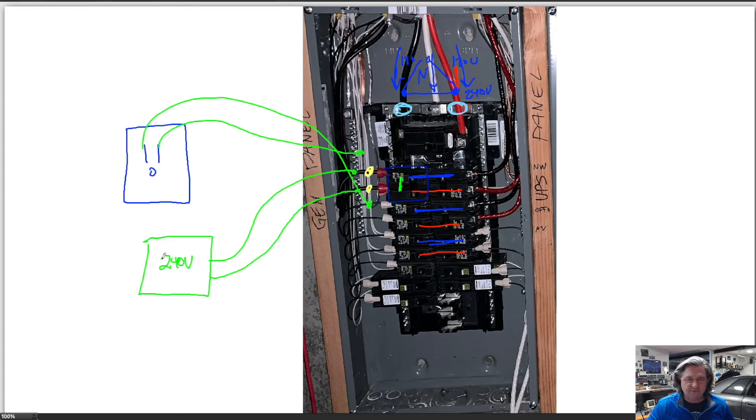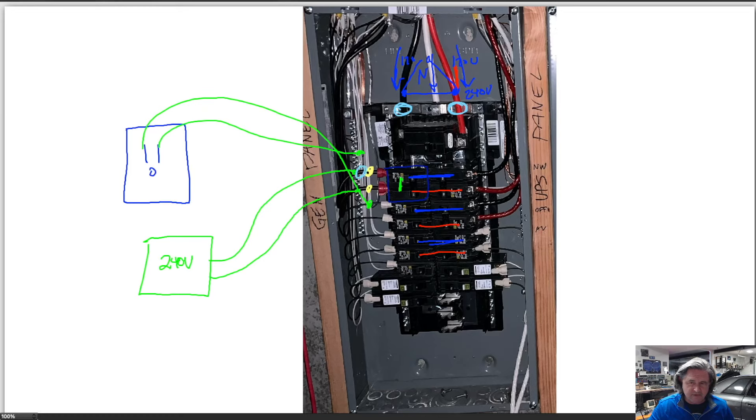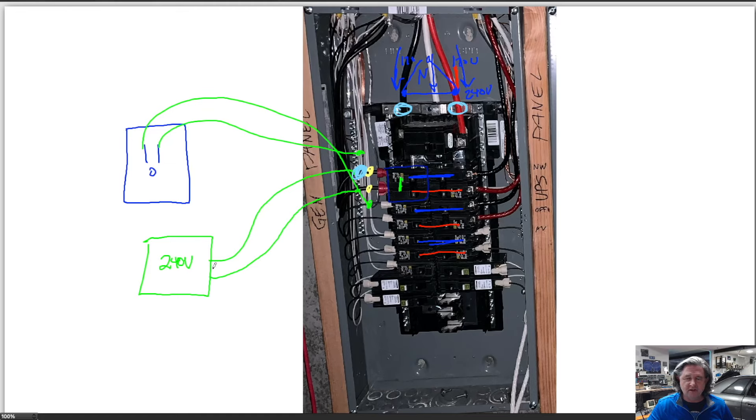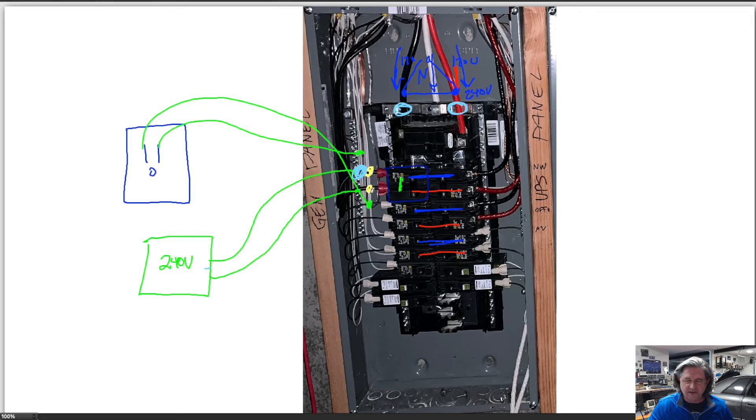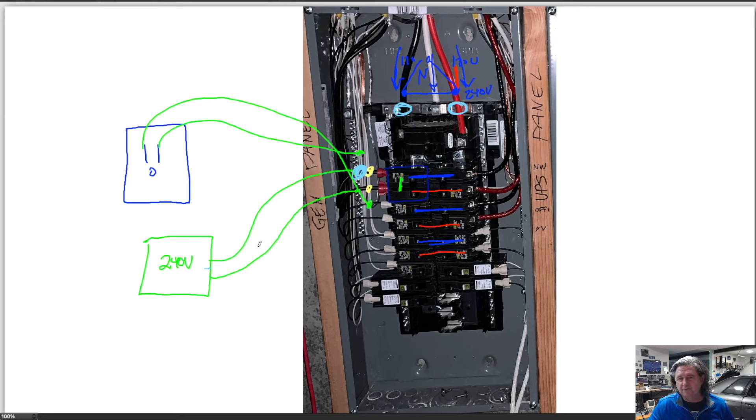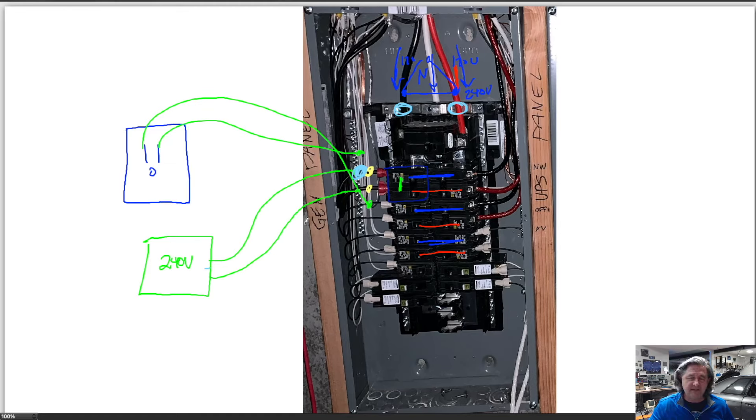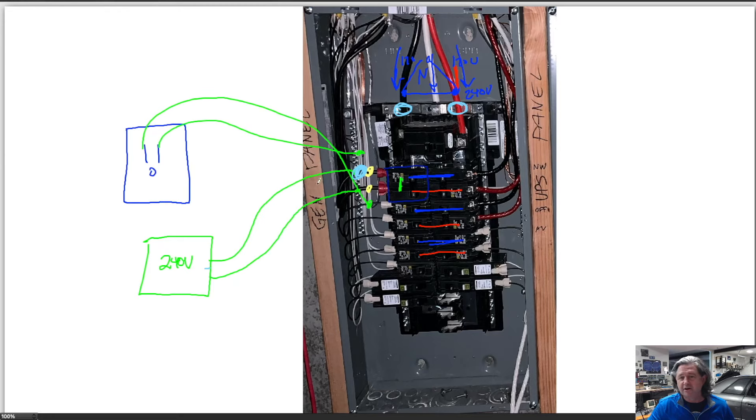Then you can install a CT on every circuit, but if you have a device that is 240 volts you can install a CT on just one of the two wires. Because if there's no neutral coming out of the device then all the current going in one wire has to come out the other wire. So you only need to measure with a CT clamp one of the two legs for a 240 volt device.